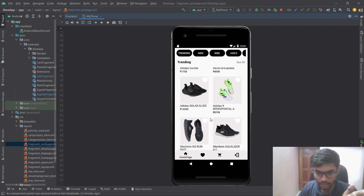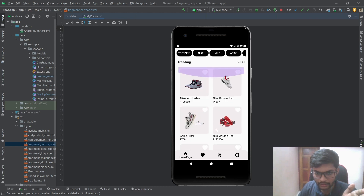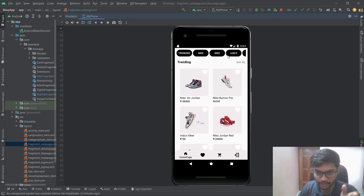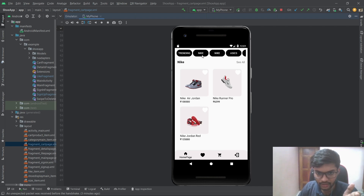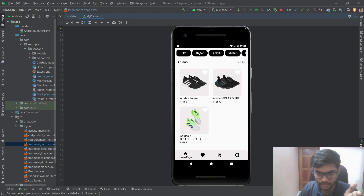I've given a section to filter the products according to brand. The trending page loads all products from the database. If you select Nike, it shows Nike-specific products; selecting Adidas filters to Adidas; and Sketchers filters accordingly as well.